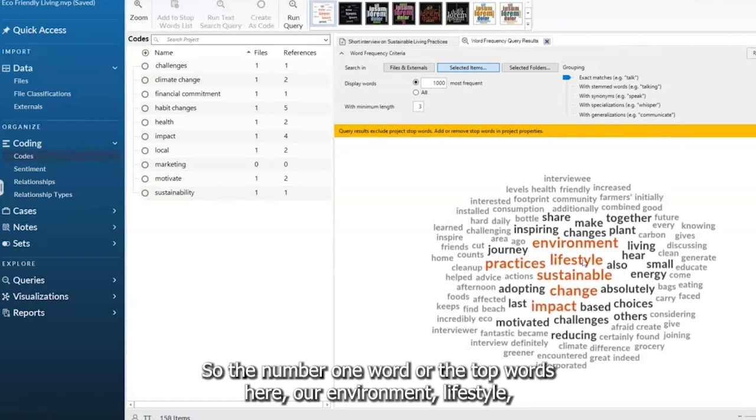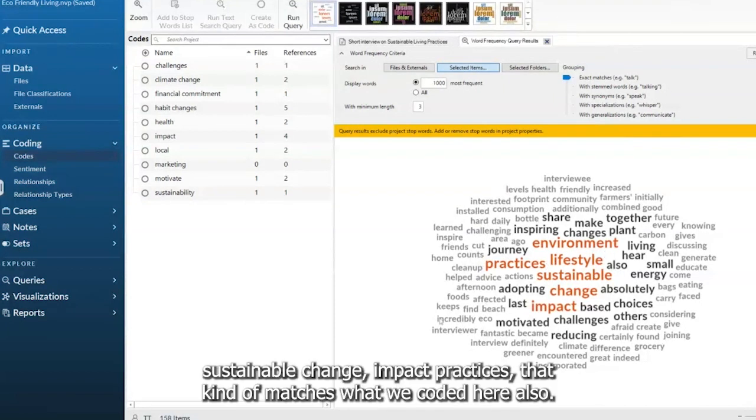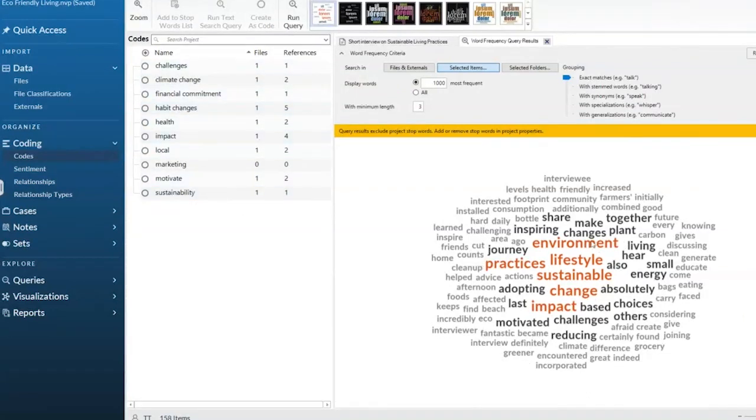So the number one word or the top words here are environment, lifestyle, sustainable, change, impact, practices. That kind of matches what we coded here also.